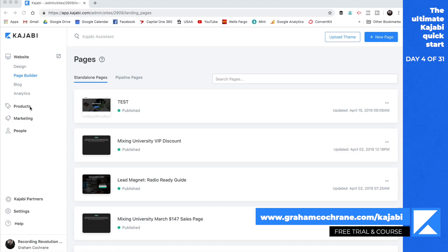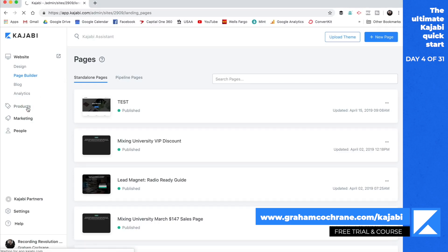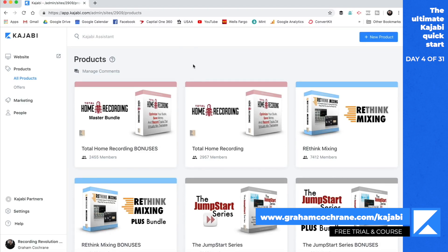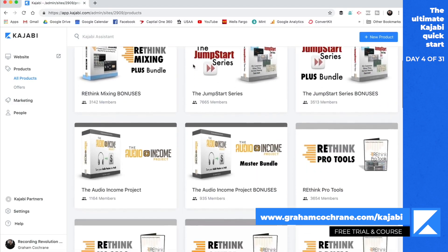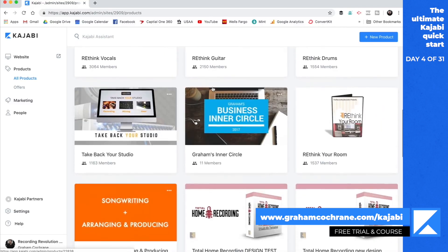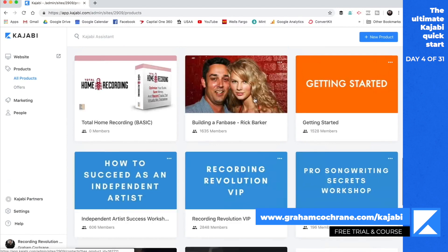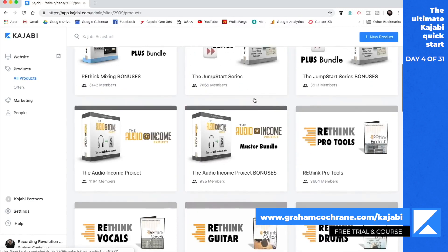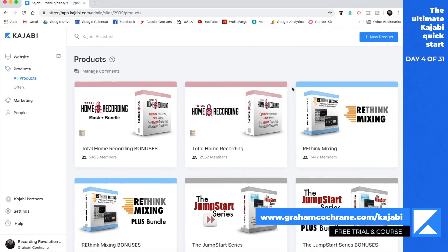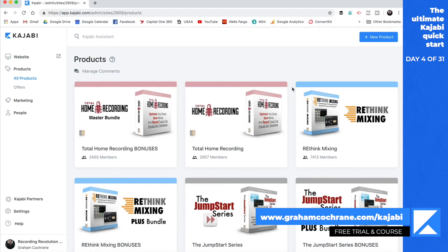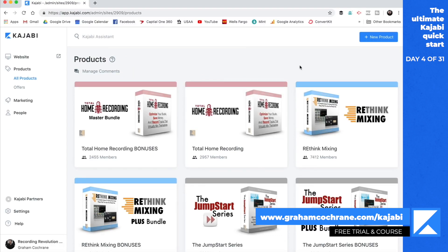Now the big part of Kajabi is really selling your product. If you go to the product section, this is where you'll create your products. Here inside of Recording Revolution, I've got Total Home Recording, Rethink Mixing, Jumpstart Series, Audio Income Project, webinars — all the things I sell day in and day out inside of Kajabi. Products can be courses or membership sites.